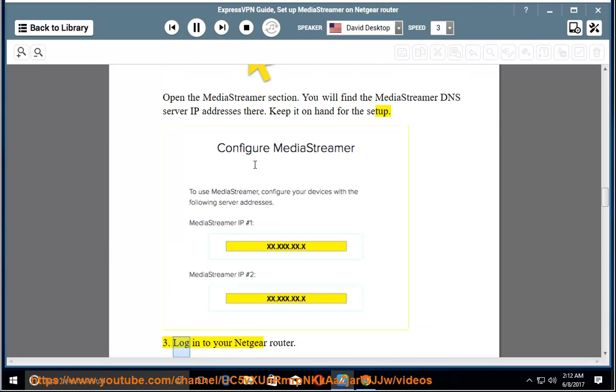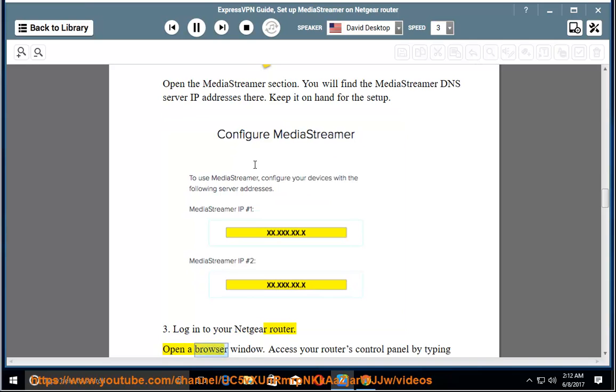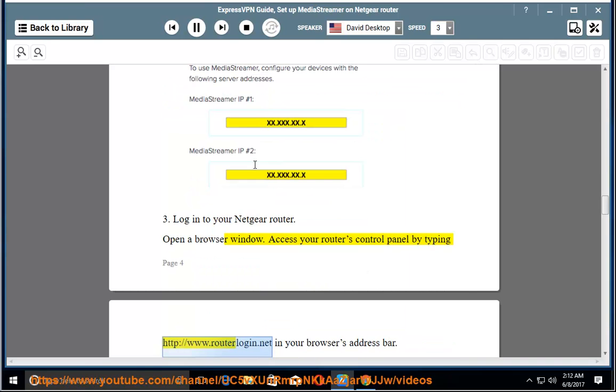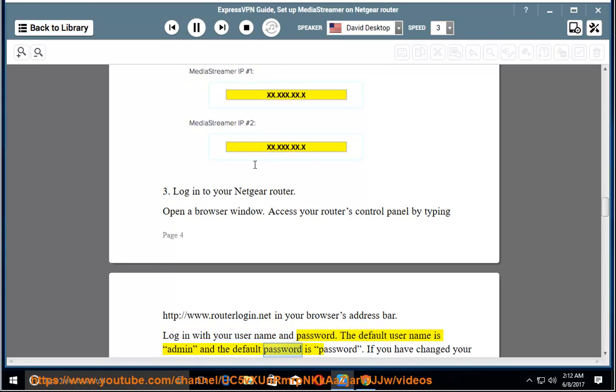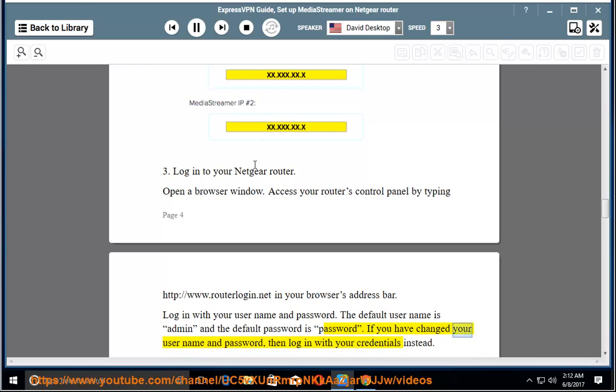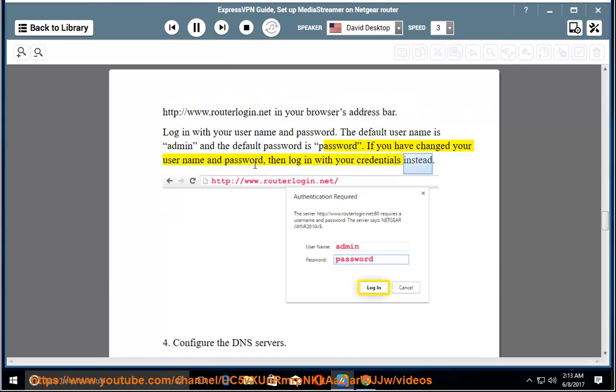3. Log in to your Netgear router. Open a browser window. Access your router's control panel by typing http://www.routerlogin.net in your browser's address bar. Log in with your username and password. The default username is admin and the default password is password. If you have changed your username and password, then log in with your credentials instead.